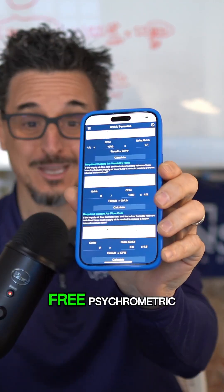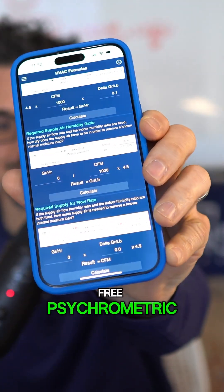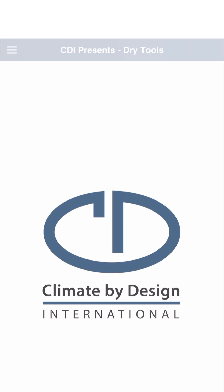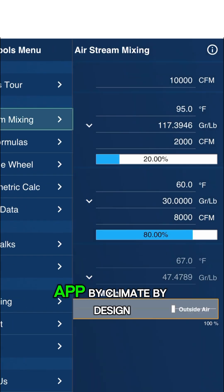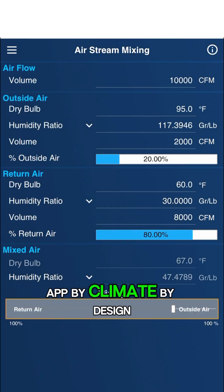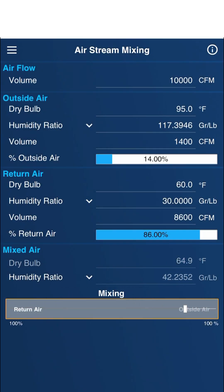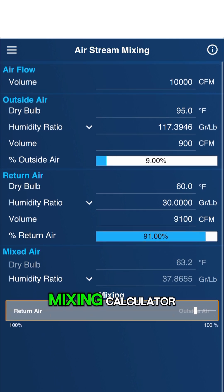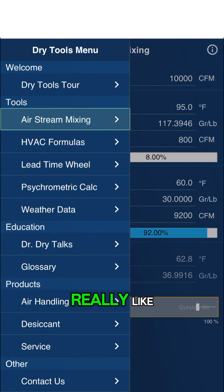So have you seen this free psychrometric app by CDI? This is a free app by Climate by Design. I use it all the time. It's got this Airstream Mixing Calculator with this slider, which I really like.